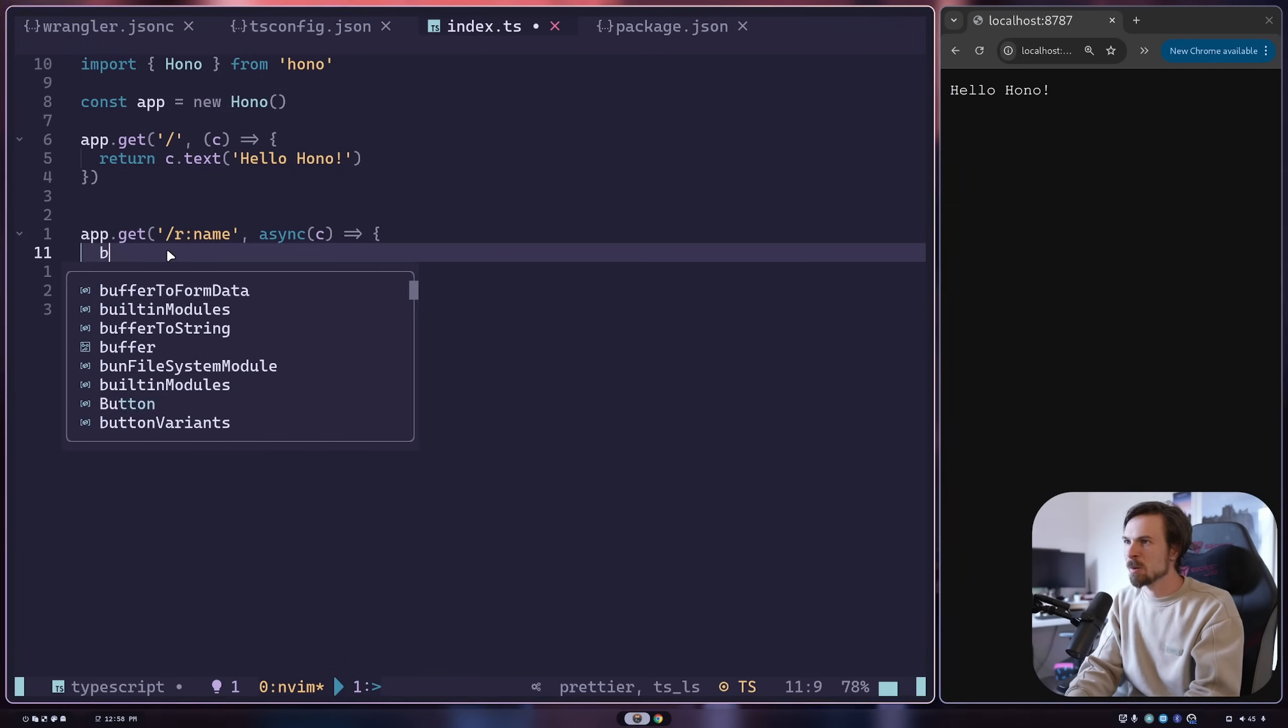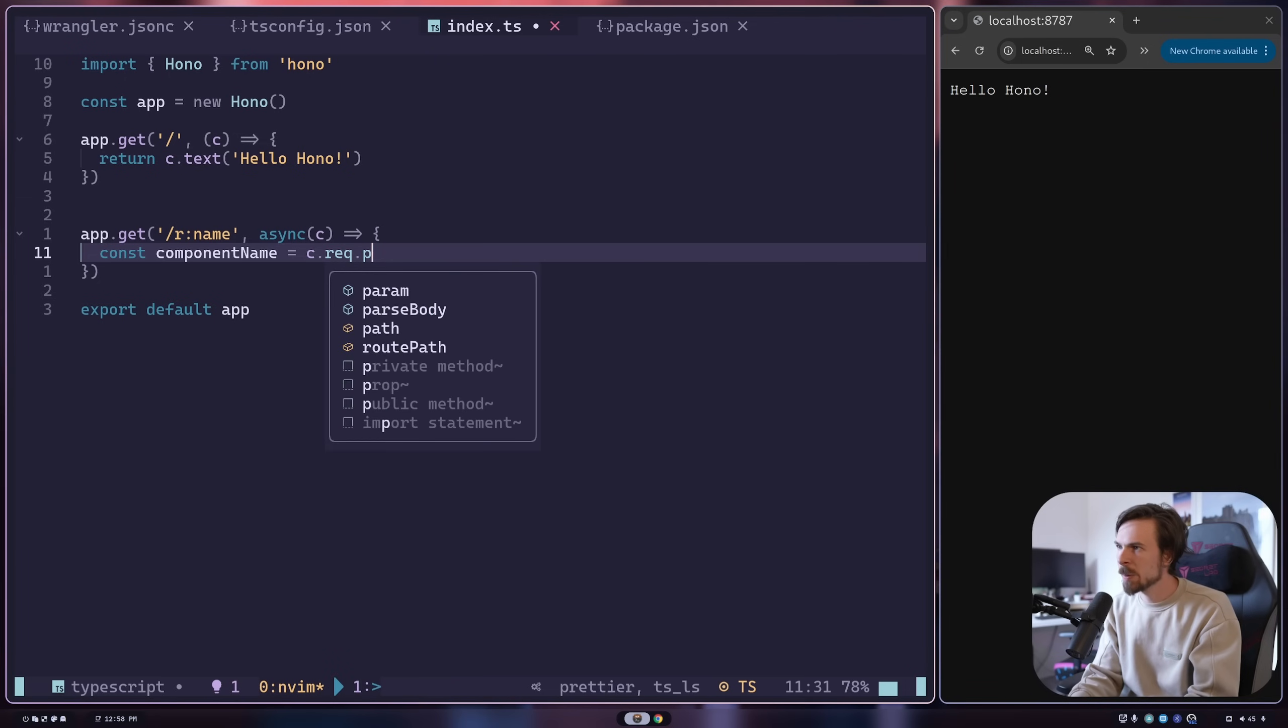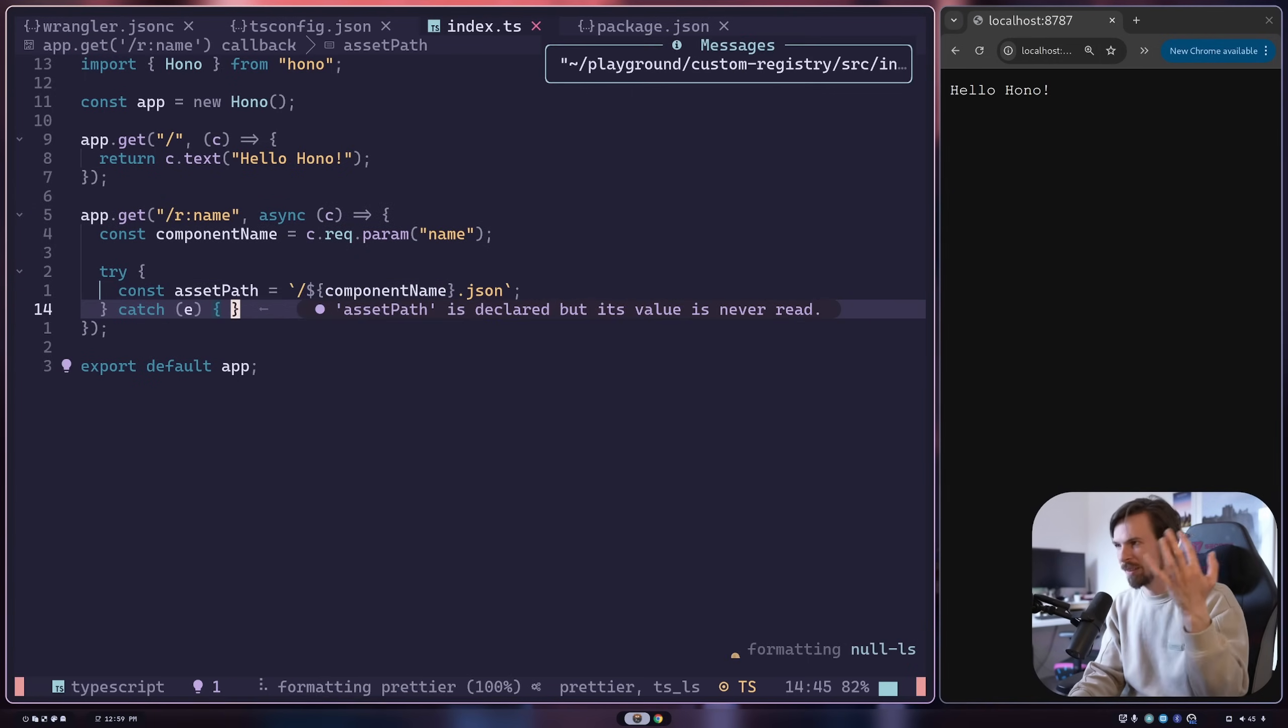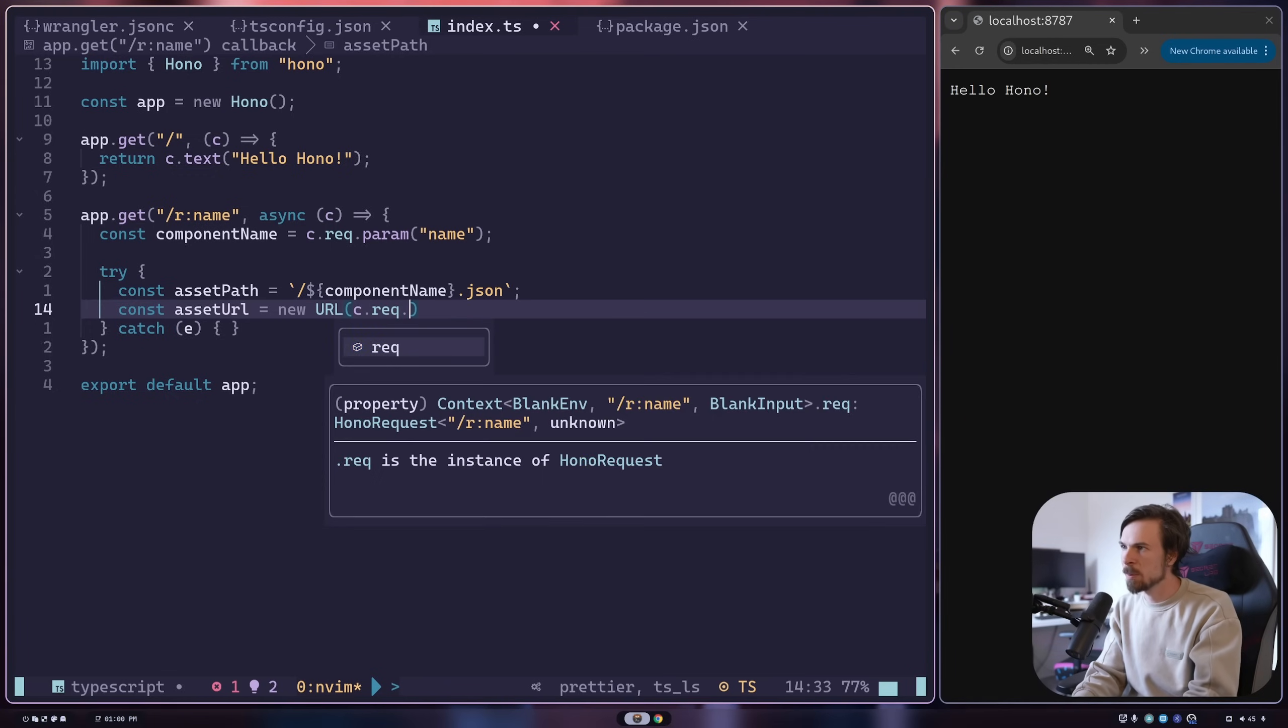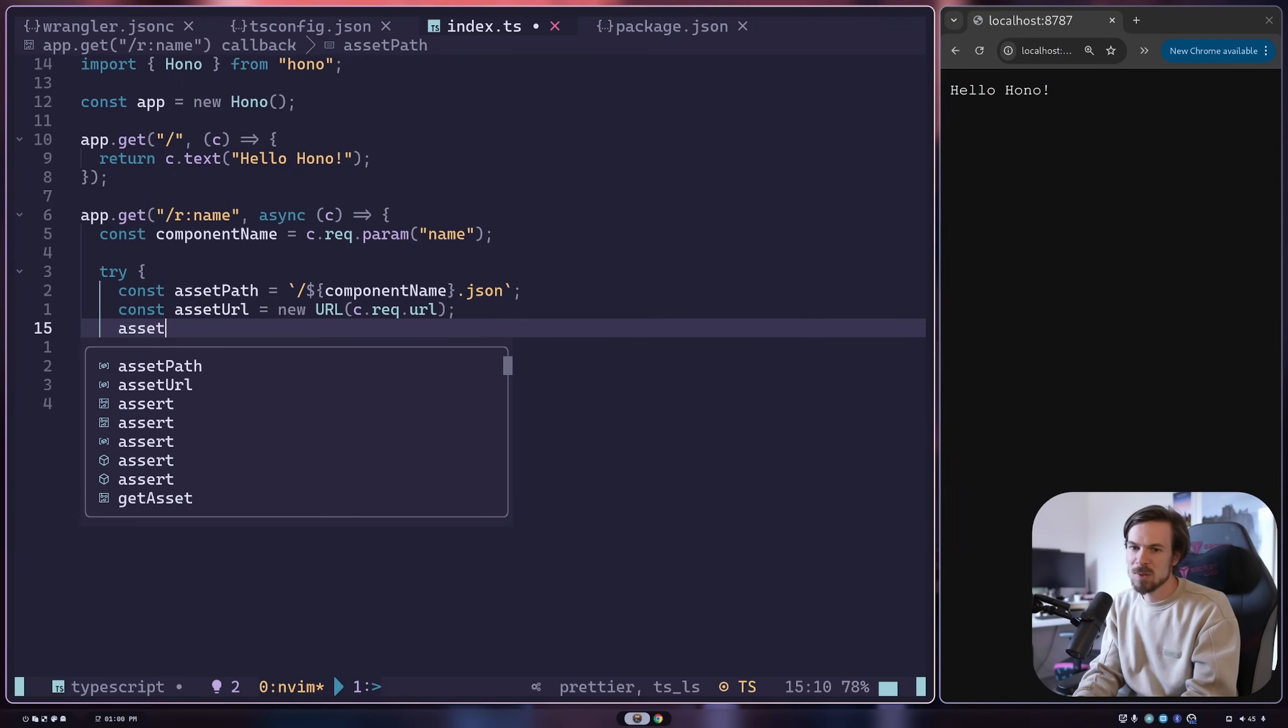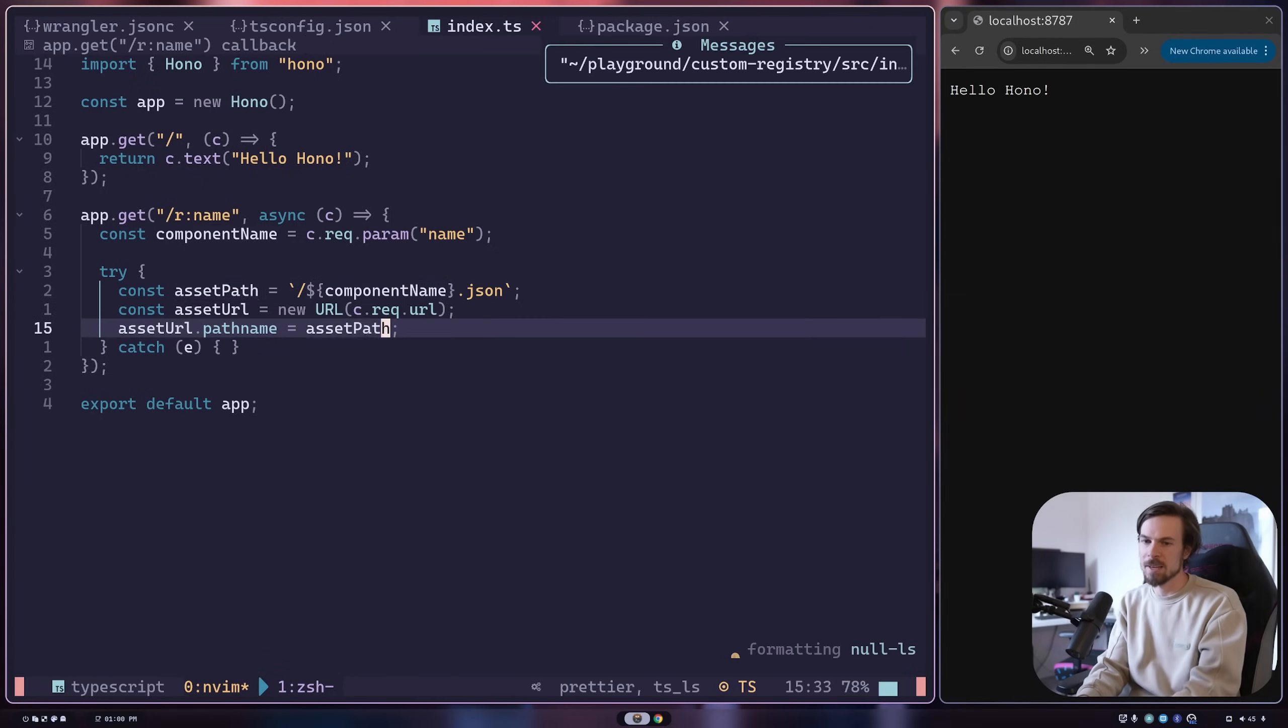In here, I want to pull out the name, whether it's a button or an input. Let's call this component name. You can do that from c.request.param, and then call name. Now let's do a try catch in case this fails. Let's call this asset path - I'm going to do backticks component name dot JSON, because we want the JSON format. Now let's create a URL - asset URL, set this equal to a new URL request, and then say c.request.url to get the root URL. So in this case it's localhost, but when it goes up on Cloudflare it's going to be something completely different. On this new asset URL, we're going to do the pathname on it and say equal to the asset path up here.